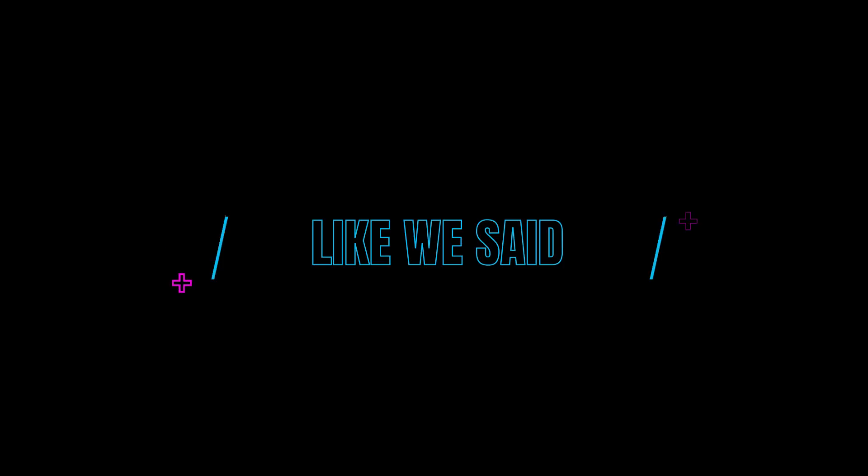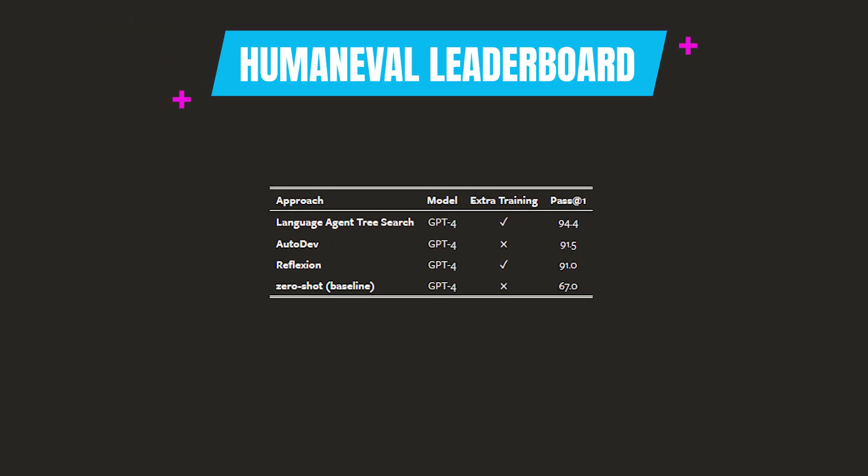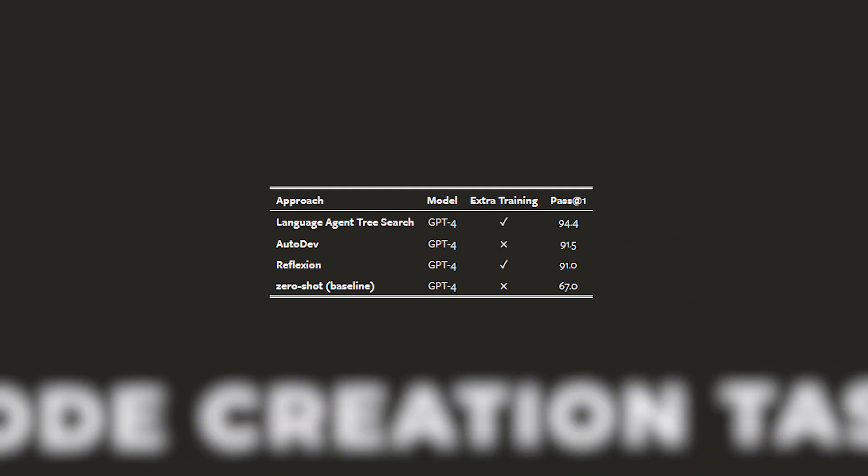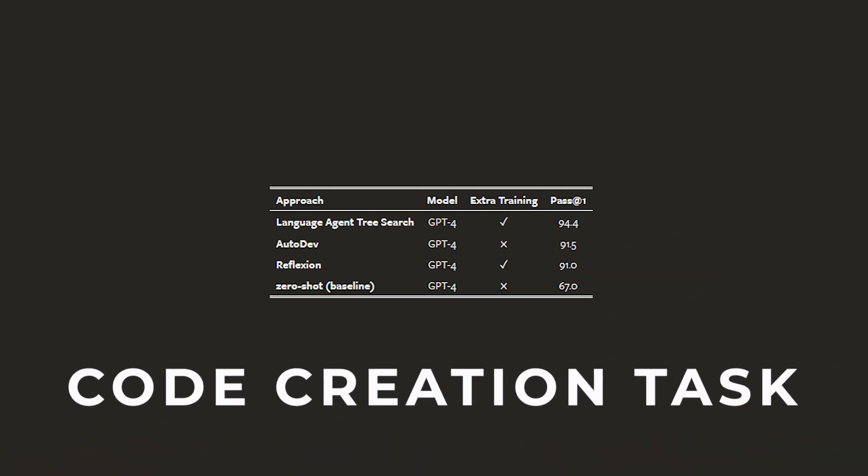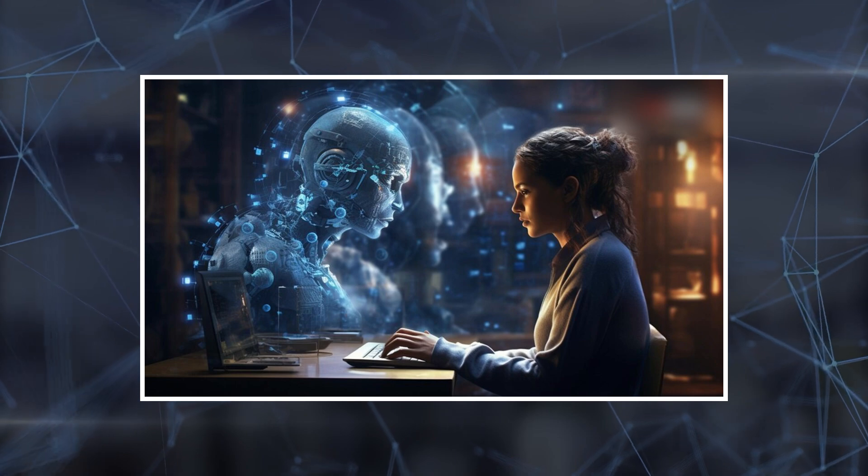Now let's look at the numbers. At the HumanEval leaderboard, AutoDev ranks second best with a pass rate of 91.5% in the code creation task. And here's the thing - unlike some other methods, it doesn't require any more training data.